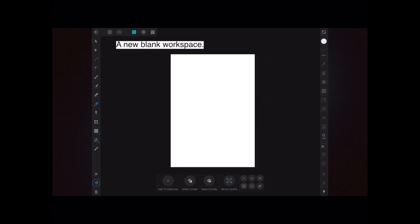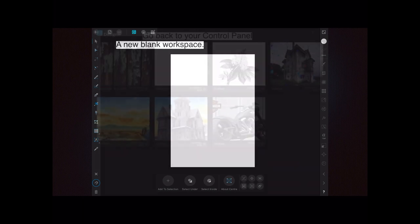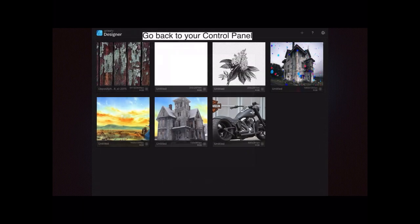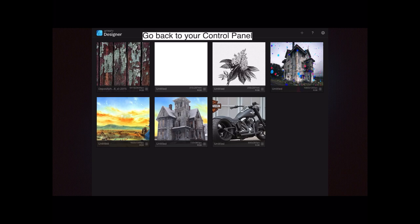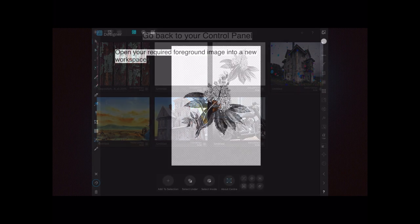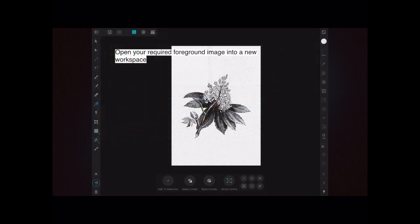Now go back to your control panel. You can see there we've got an untitled workspace. In the center of those two we've got a wooden panel on one side, our current workspace, and a flower on the other side which are previously selected. Open your required foreground image into a new workspace.